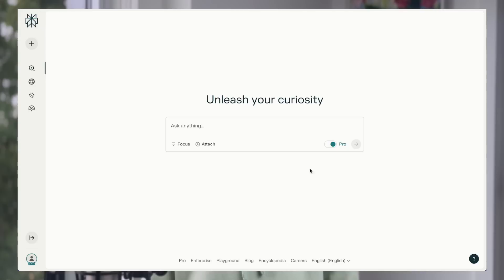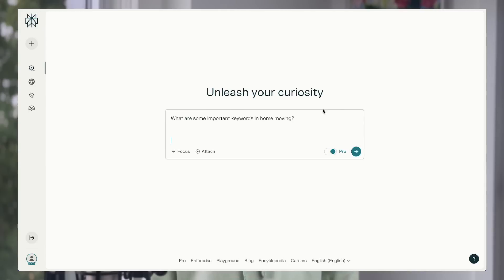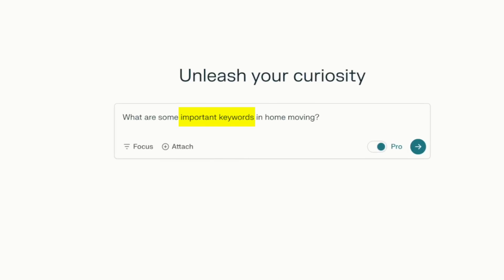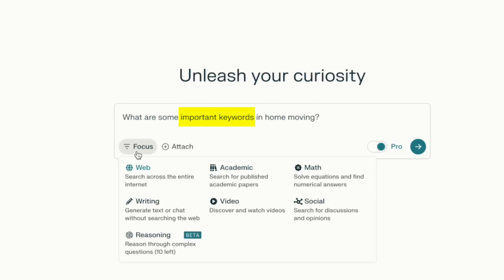And finally, keyword selection and grouping your keywords into different themes. AI is particularly useful in steps one and two because there's a lot of research work involved in those processes. For example, to start a basic keyword research with Perplexity, you can first ask it to give you some important keywords for a seed keyword — let's say 'home moving.' I always recommend using the web focus to maximize scope and source variety.